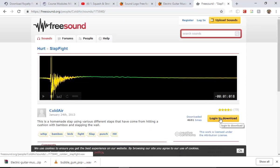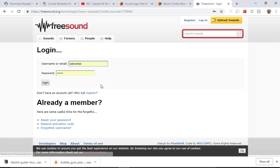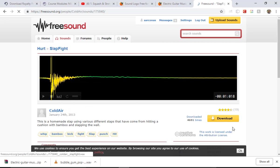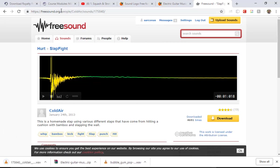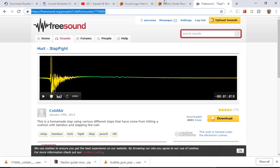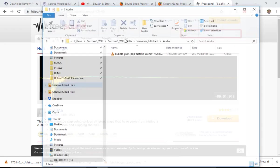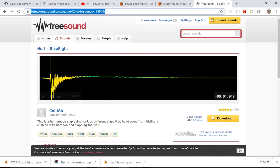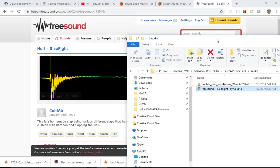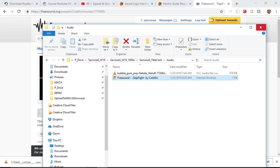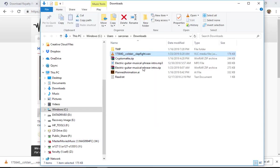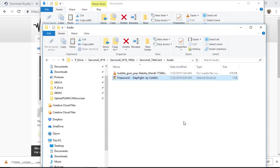You create an account, it's free, you log in, and then you can download the sound effect. I'm just going to drag this into my folder — audio. Now I have a link to that specific audio file. I'll just cut that and put it into my audio folder. I do the same thing for music.